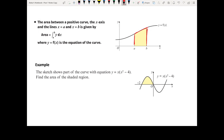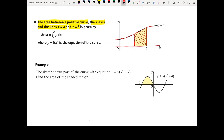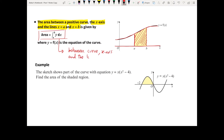The area between a positive curve, the x-axis, and the lines x equals a and x equals b is given by the integral of y dx between the limits a and b, where y equals f of x is the equation of the curve. It is very important to remember that the area obtained is specifically between the curve, the x-axis, and the lines x equals a and x equals b.